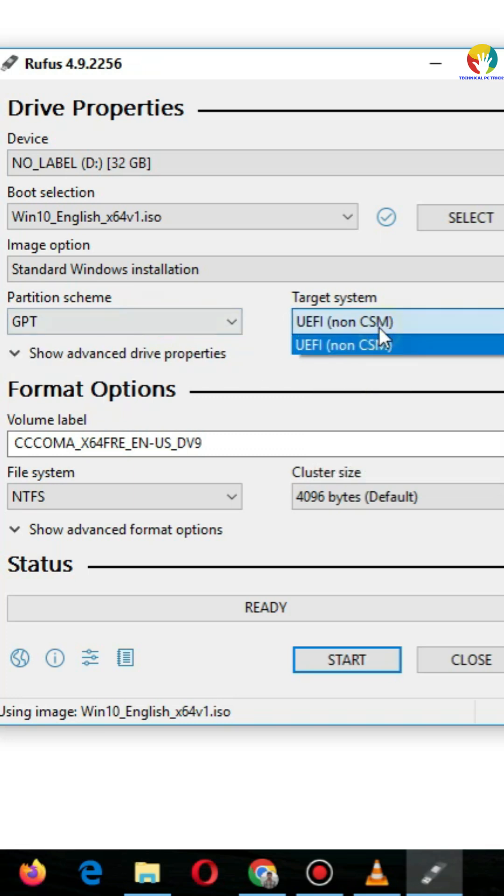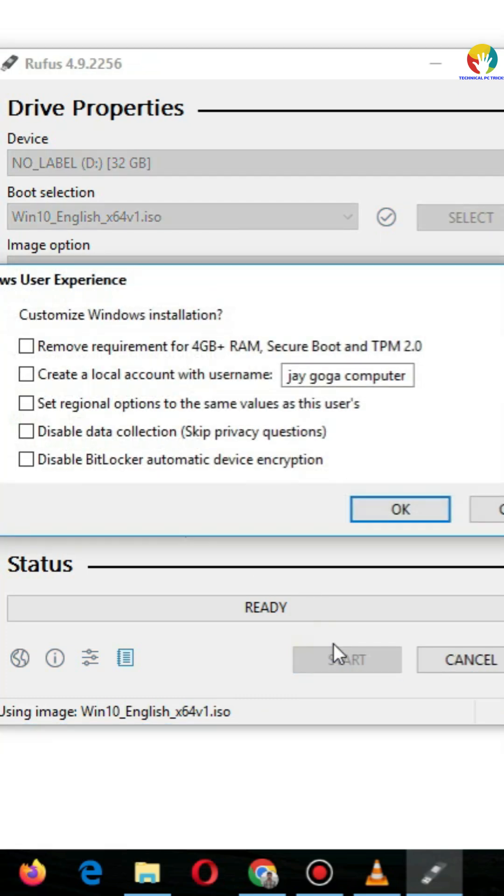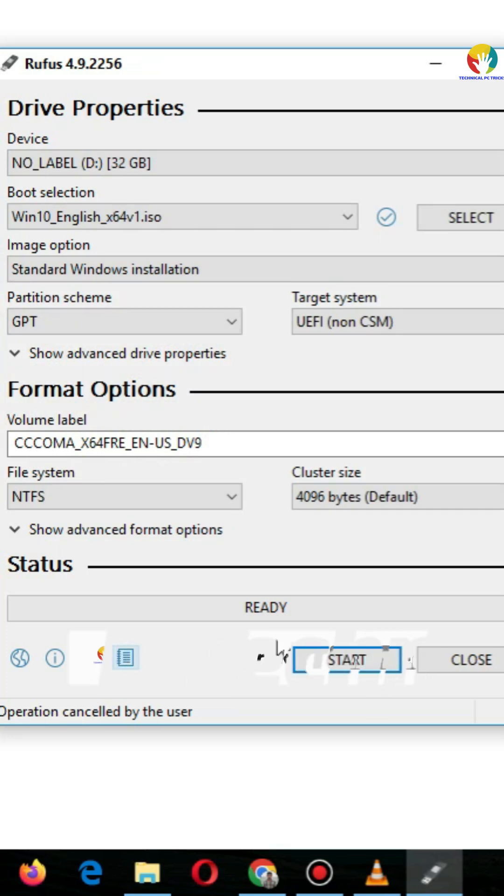Click OK. Done! Your Windows 10 bootable USB is ready. Now you can install Windows on any PC easily. Don't forget to like and subscribe for more PC tricks.